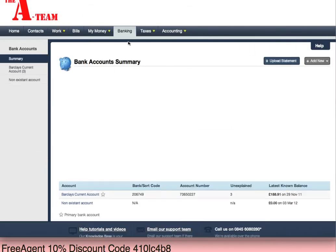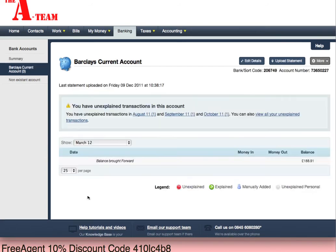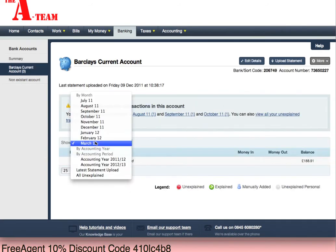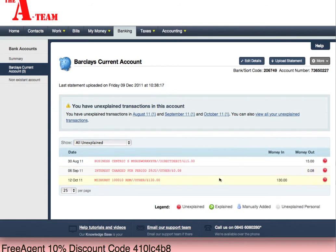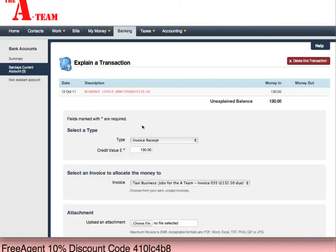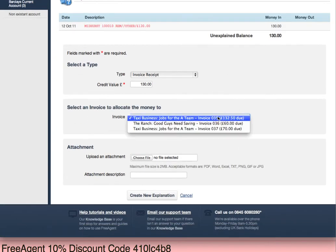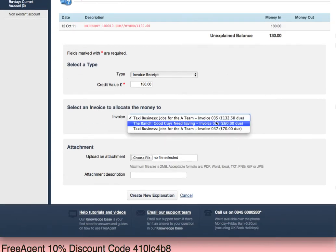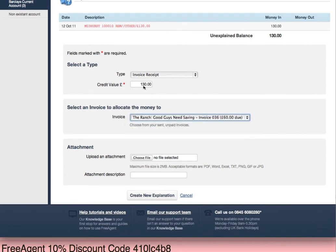Instead, what I've done is I've gone into my bank — in this case Barclays — I've uploaded my bank statement, and this is how it comes into FreeAgent. This is exactly the same as how it appears on my bank statement. You'll see that I've paid £130 into the bank, and what I'm going to do is allocate it against some of these outstanding invoices.